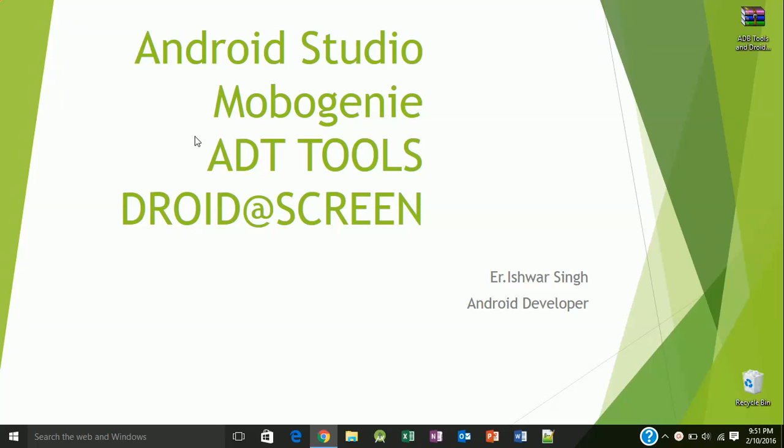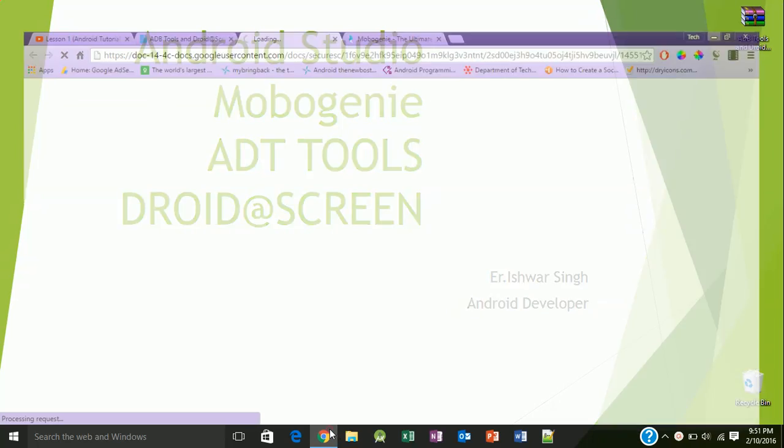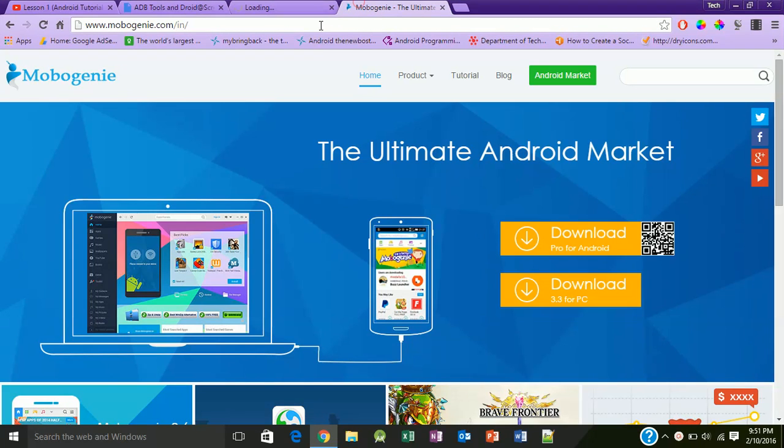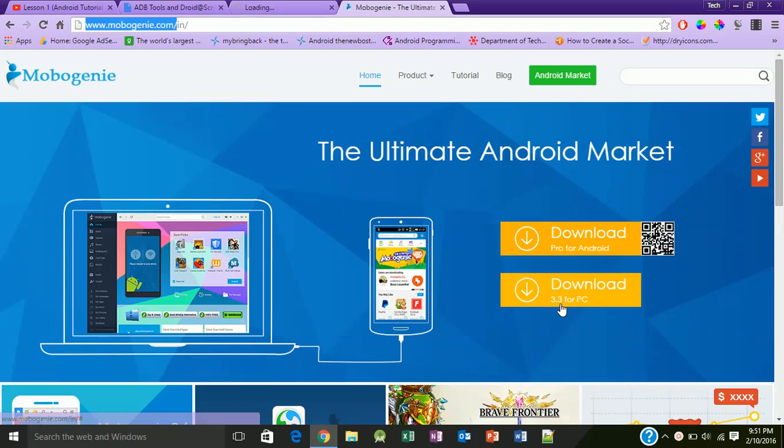Let's first download and install MoboGenie. To install MoboGenie, you need to visit www.mobogenie.com/in and you need to download MoboGenie APK and MoboGenie for PC.